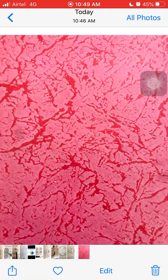First, they have three eyelids: upper, lower, and a nictitating membrane which is movable and protects the eye from mud and dust particles. Secondly, they have two glands — harderian gland and lacrimal gland — which keep the eye moist and prevent desiccation.